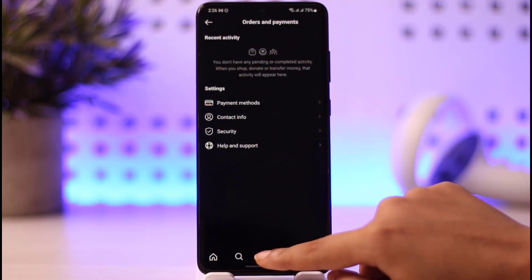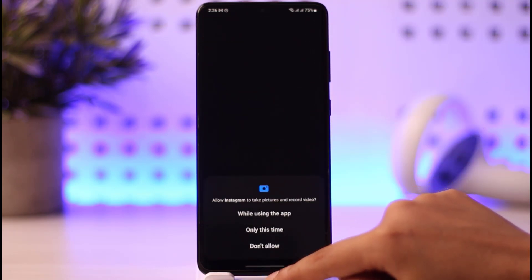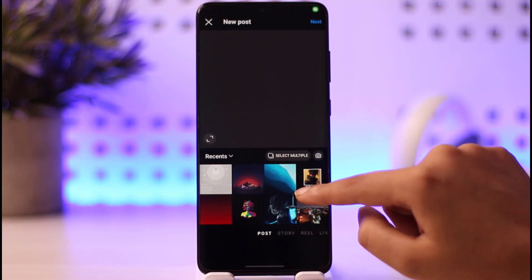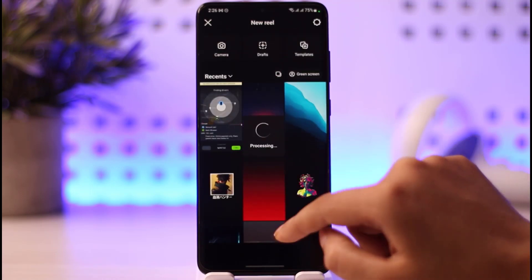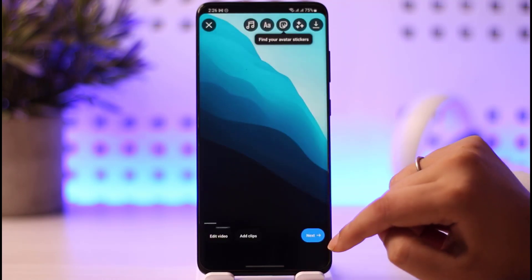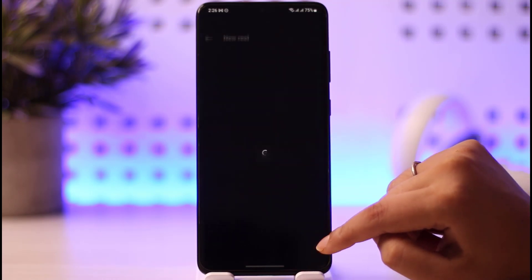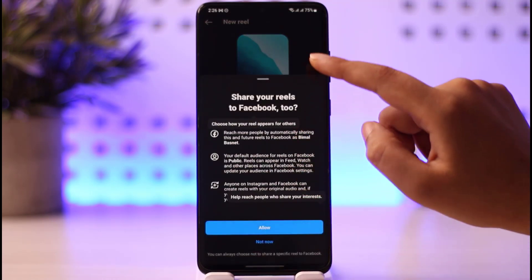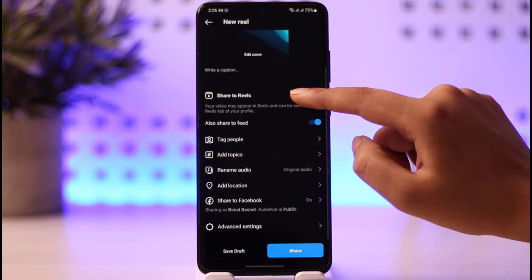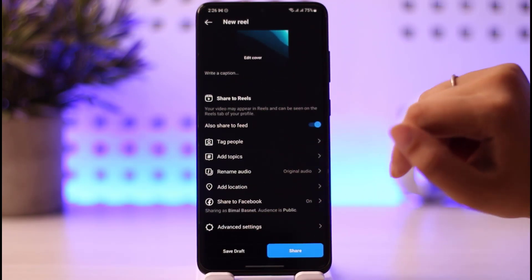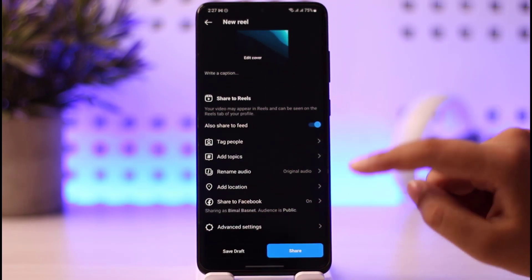Once done, go back and tap on the plus icon. Choose a Reel, then tap on the Next option. This will open an interface with additional sharing options.